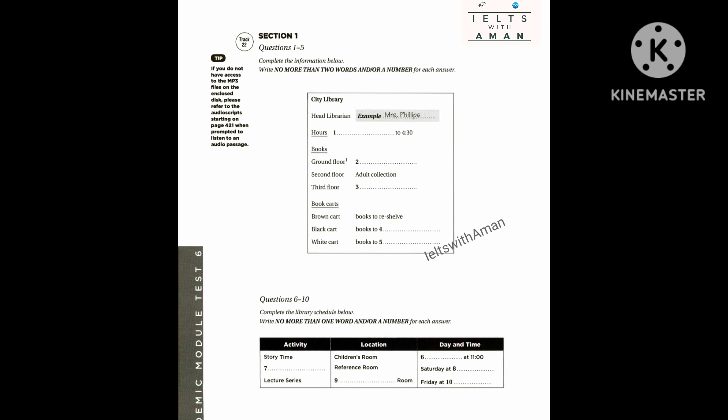On page 201, Section 1. You will hear a woman and a man talking about their work at a library. First you have some time to look at questions 1 to 5 on page 201.